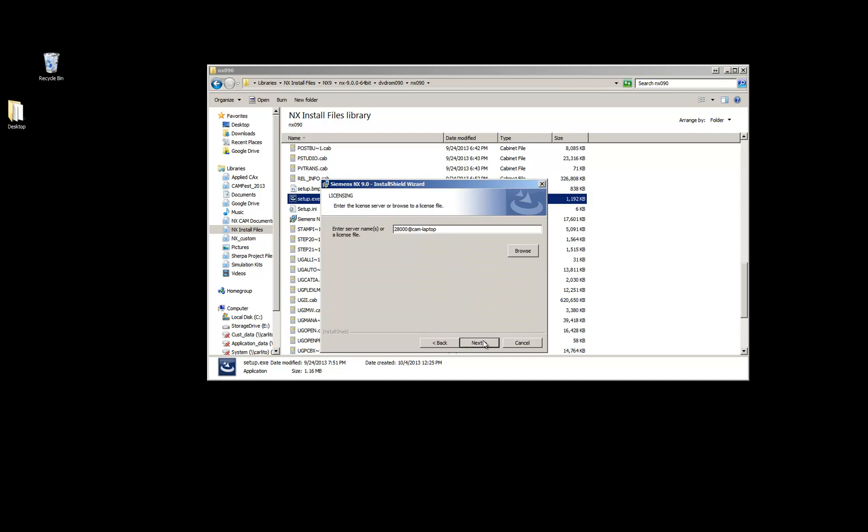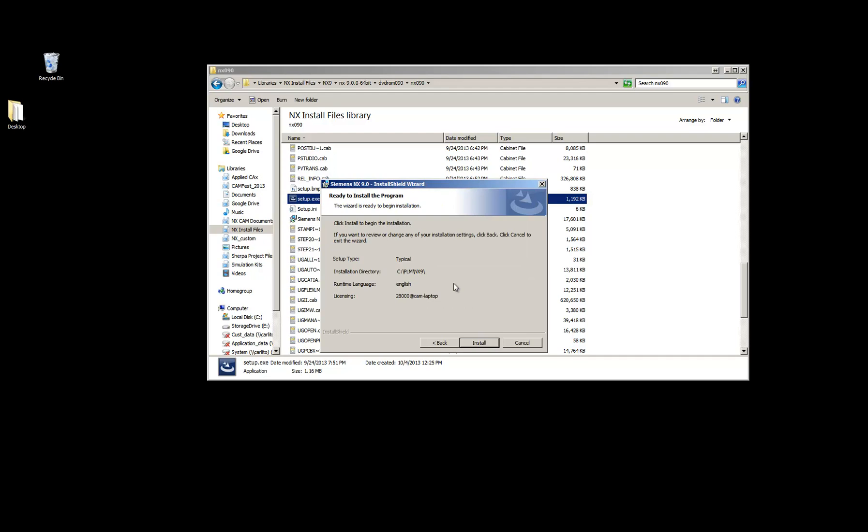It'll pick up on your license file name if you've already been running NX. And then you're just going to let it install.